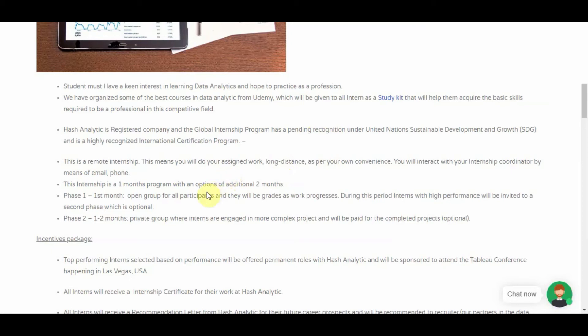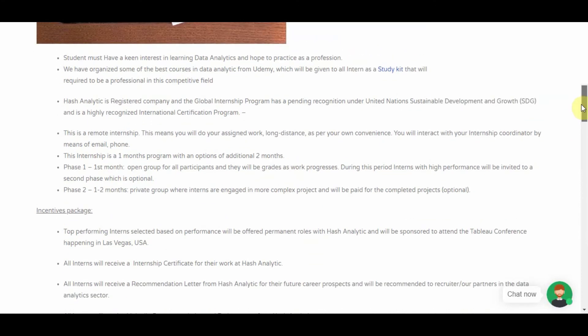The internship is divided into two phases: phase one and phase two. Phase one is for everyone who gets into the program. When you get in, you are given some tasks and assignments to do, and the quality of your work will determine whether you go on to phase two. I urge you to work hard and put thought into your submissions so you can get into phase two.